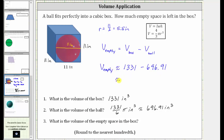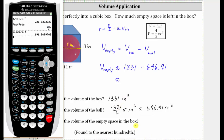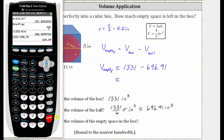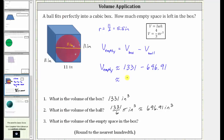Now let's go back to the calculator and determine this difference. If we did want the exact volume of the empty space, we would have to use the exact volume of the ball. So we have 1,331 minus 696.91 — enter. The volume of the empty space is approximately 634.09 cubic inches. I hope you found this helpful.